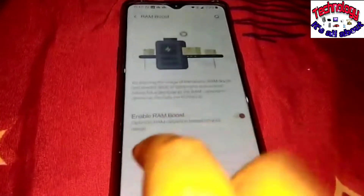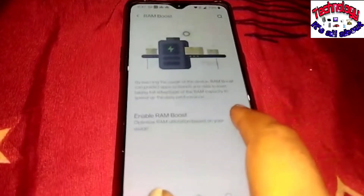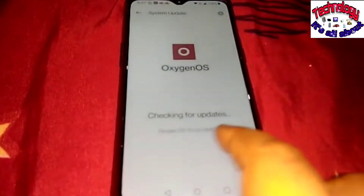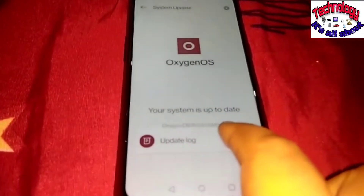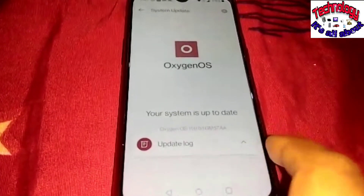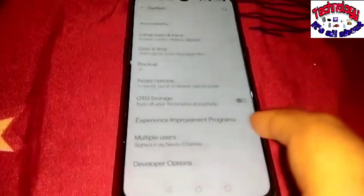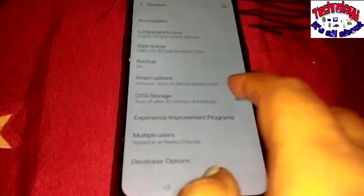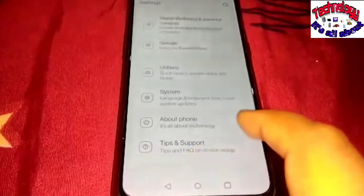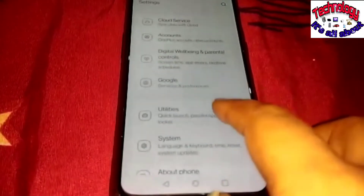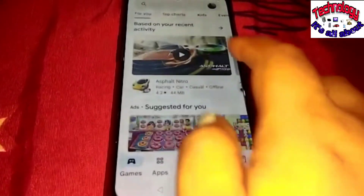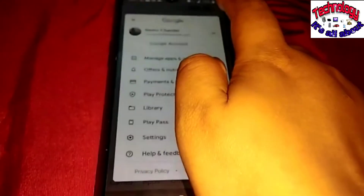In Settings, check for RAM enablement and make sure RAM boost is enabled. If there is any update pending, get it updated. For me the issue came after a recent software update, but for some people it could be because they haven't updated their Android in a long time. So do check your system and software update section.